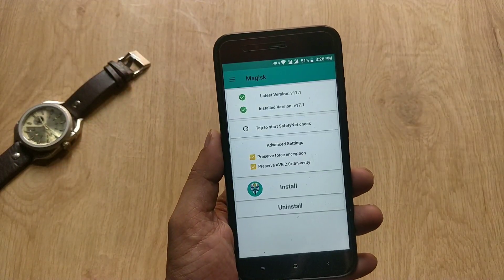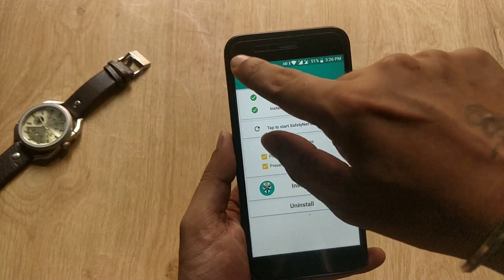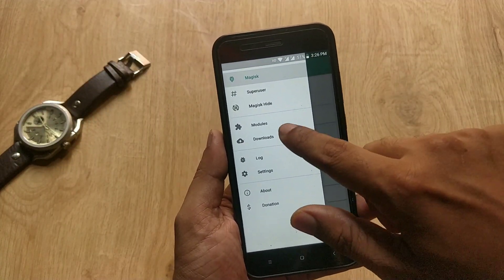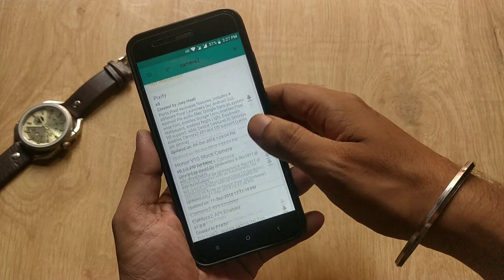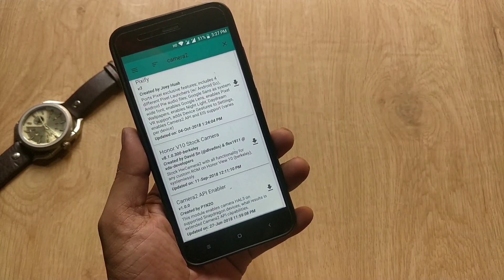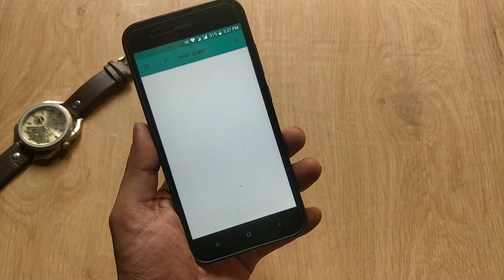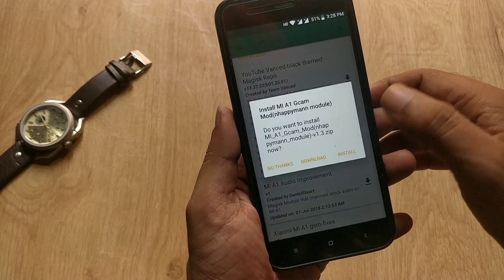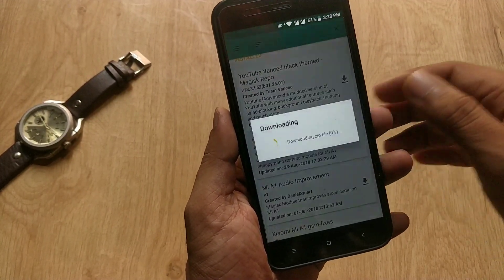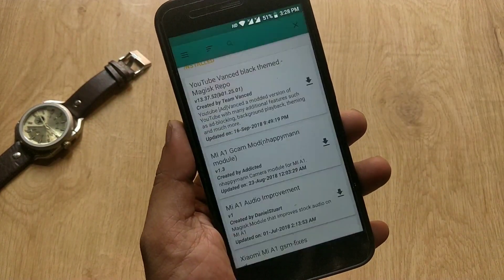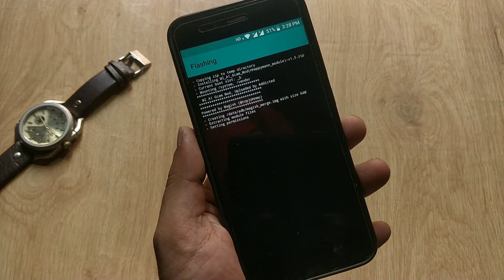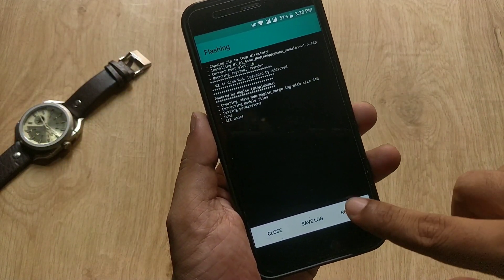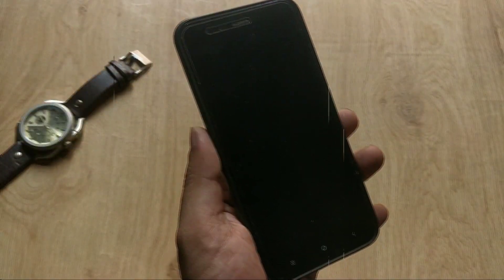Open the Magisk Manager, tap on the three-dot menu on the top left side, then go to the Download menu. Here, search for 'Camera2 API Enabler', but I prefer Mi A1 G Cam Mode. Click on Download and Install, and after some time it will complete the installation process. Reboot the phone — Mi A1 G Cam Mode will enable Camera2 API and EIS, so it's the same thing.